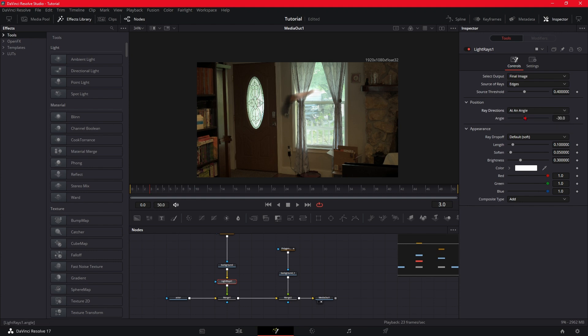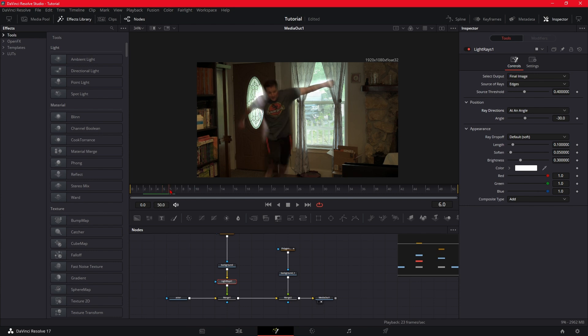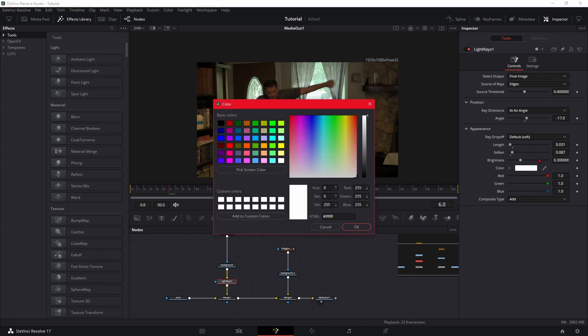So the light rays, you want to bring the region to Edges and do at Angle. Let's go ahead and scrub through a little bit so we can see. And then just play around with the angle where you like it. I like to bring the length down and the softness up a little bit. We'll change the color to blue. You can change it to whatever color you want. Blue is just what they use in Umbrella Academy. We'll bring the brightness up.